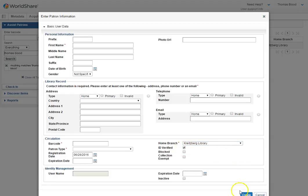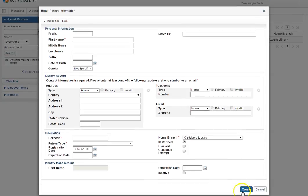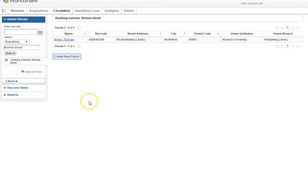And then you can create, which I will not do right now. I'll just get rid of it. Once you create it, their name will show up and you can go into the account and check things out like regular. That is how you add a new patron.